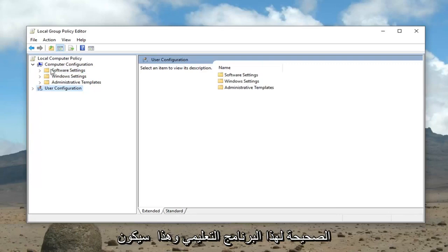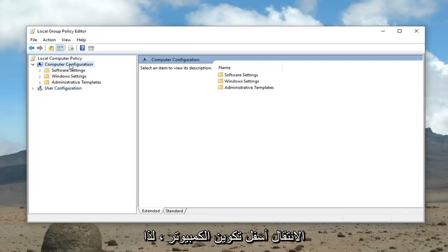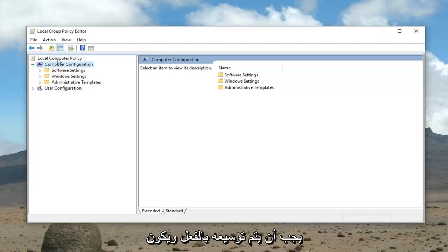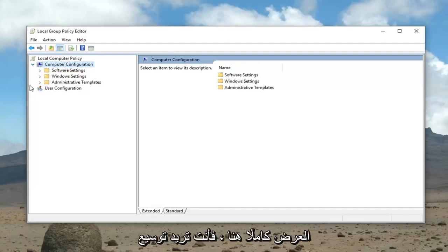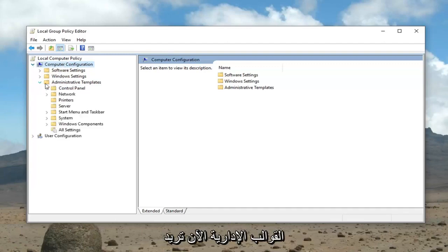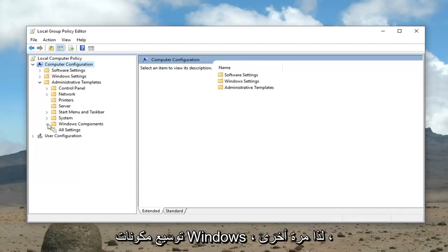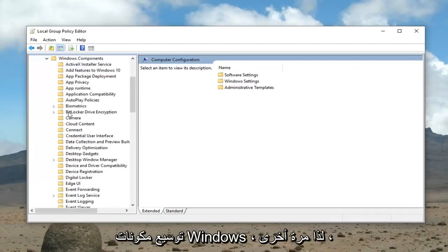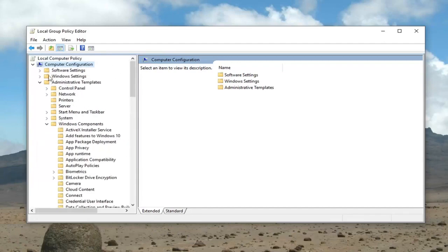And that would be to go underneath computer configuration. It should already be expanded in its full view here. Then you want to expand administrative templates, now expand Windows components. So again, computer configuration, administrative templates, Windows components.